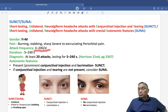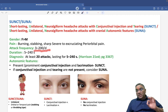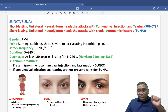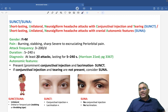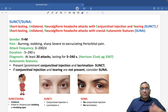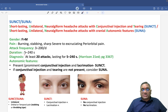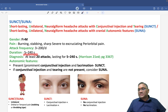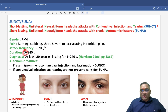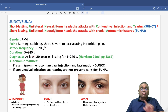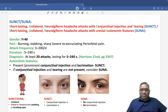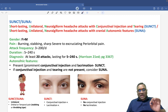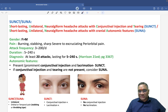Attack frequency ranges from 3 to 200 per day. The duration of each attack ranges from 5 to 240 seconds, which is approximately 4 minutes — so remember, 5 seconds to 4 minutes.